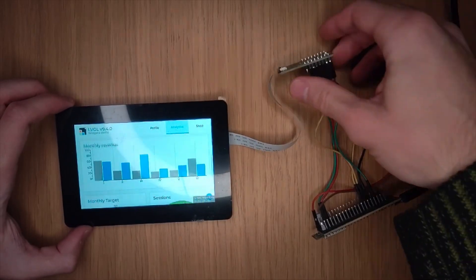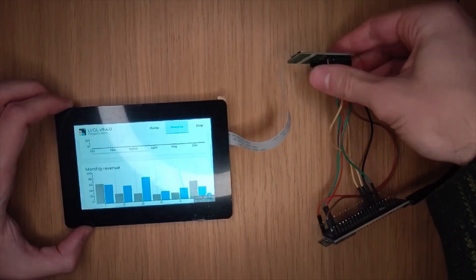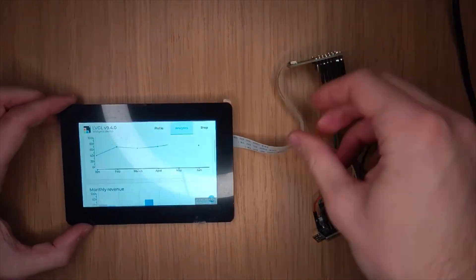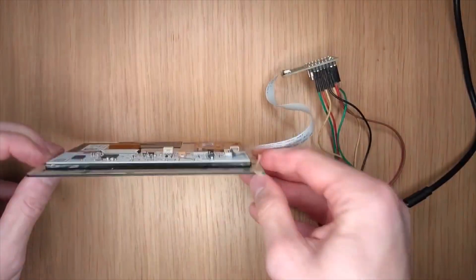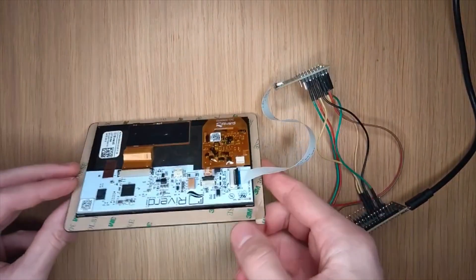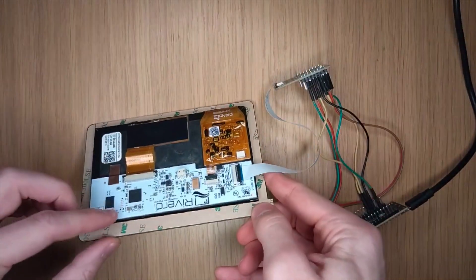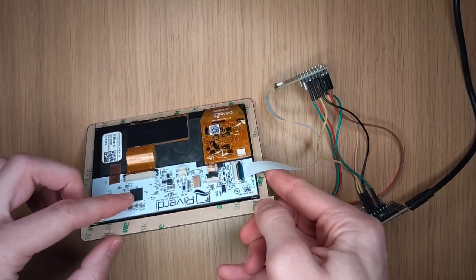This is just a breakout board here. It's a Riverdi display, and the EVE GPU is right here.